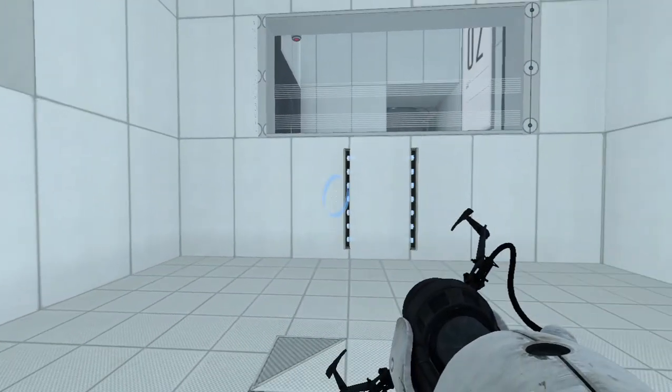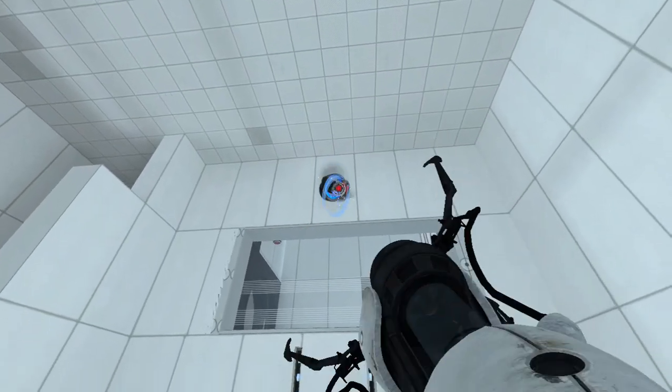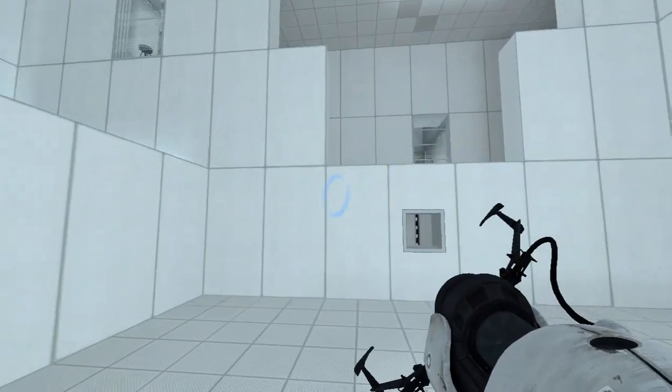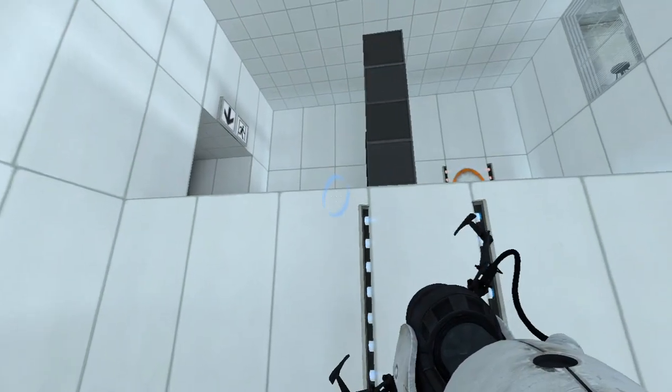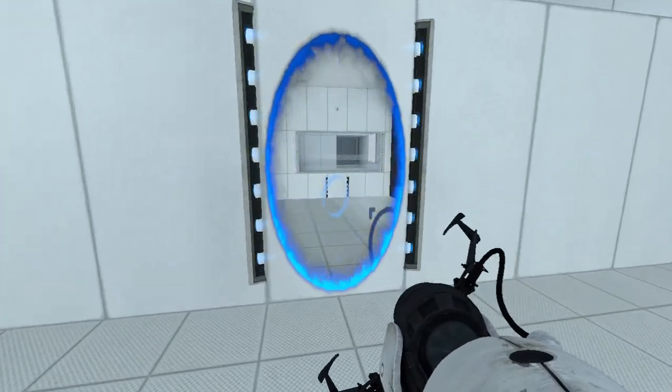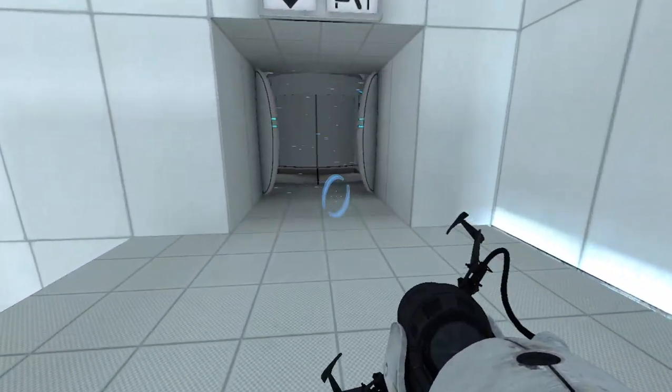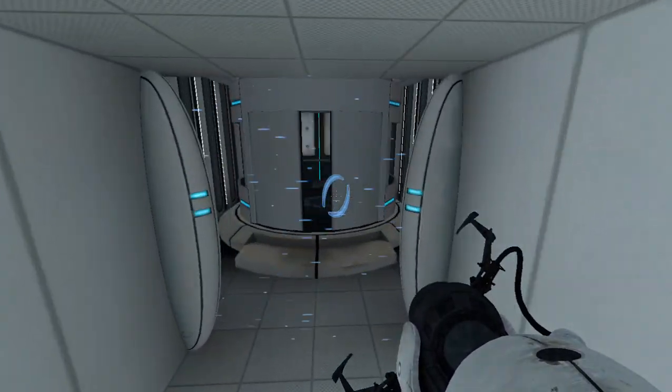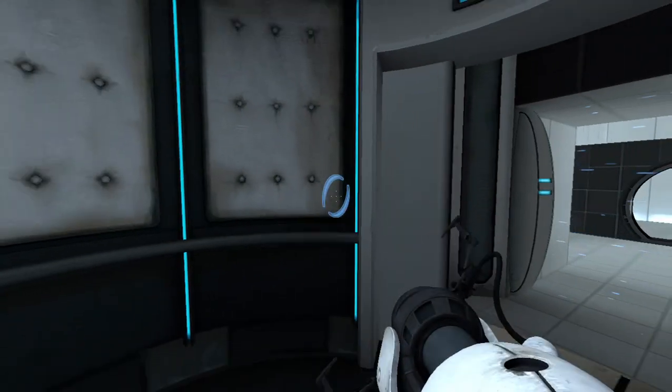Very good. You are now in possession of the Aperture Science handheld portal device. With it, you can create your own portals. These intradimensional gates have proven to be completely safe. The device, however, has not.